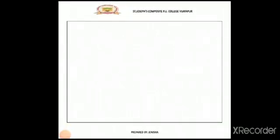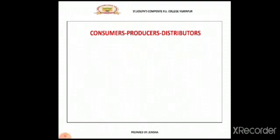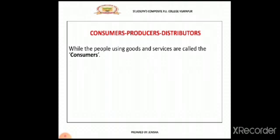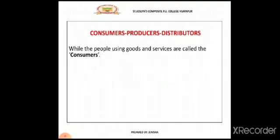Next, we will discuss other terms used in economics: consumers, producers and distributors. A consumer is one who buys goods for his own consumption, or people using goods and services are called consumers. For example, if I purchase a new TV, mobile phone, car, clothes, or food, now I am the consumer. Why am I the consumer? Because I purchase that particular product to satisfy my want. Thus, consumers play a vital role in the economy by satisfying their wants.